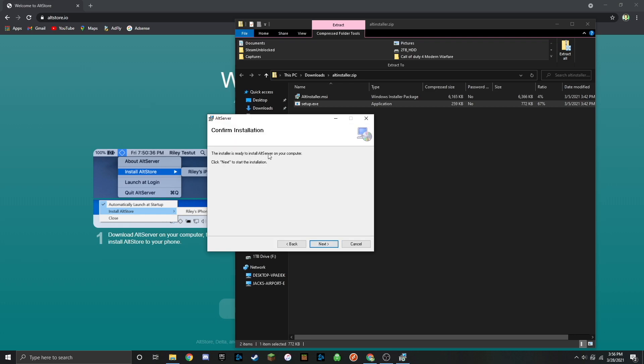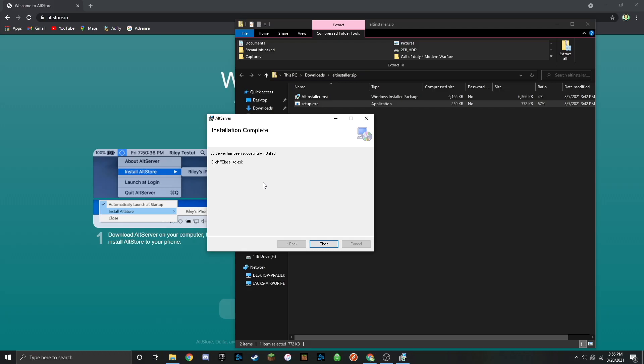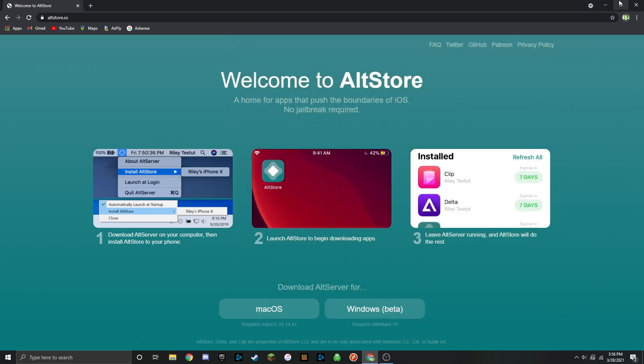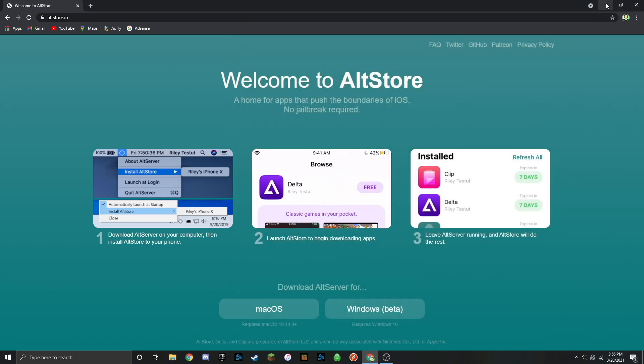Now it's going to begin the install, so go ahead and click on next. You will get a pop up asking if you want this publisher to make changes to your device. Just click on yes. That shouldn't have took too long. Once it's done, click close. Now you can close out of that folder window and close out of your browser.